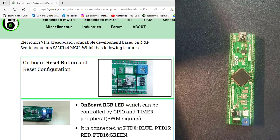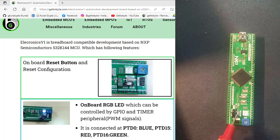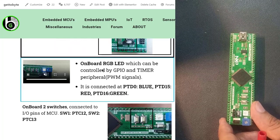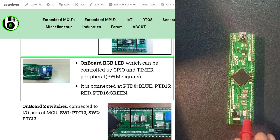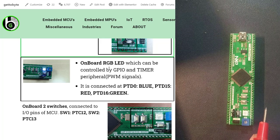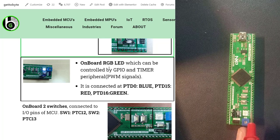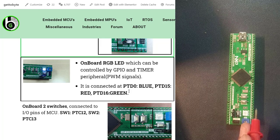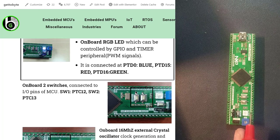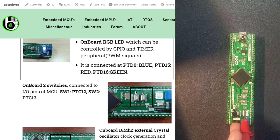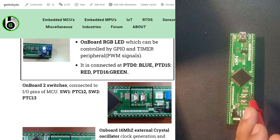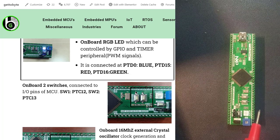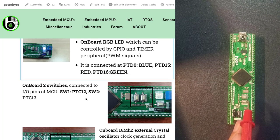The ElectronicsVersion1 board has a reset button and two reset configurations: user configuration reset and external reset. The board has an onboard RGB LED which can be controlled via the GPIO or timer peripheral. This RGB LED is connected at PTD0 for blue, PTD15 for red, and PTD16 for green. Apart from the RGB LED, the board also has two onboard switches for exploring the GPIO peripheral, located at PTC12 for switch one and PTC13 for switch two.